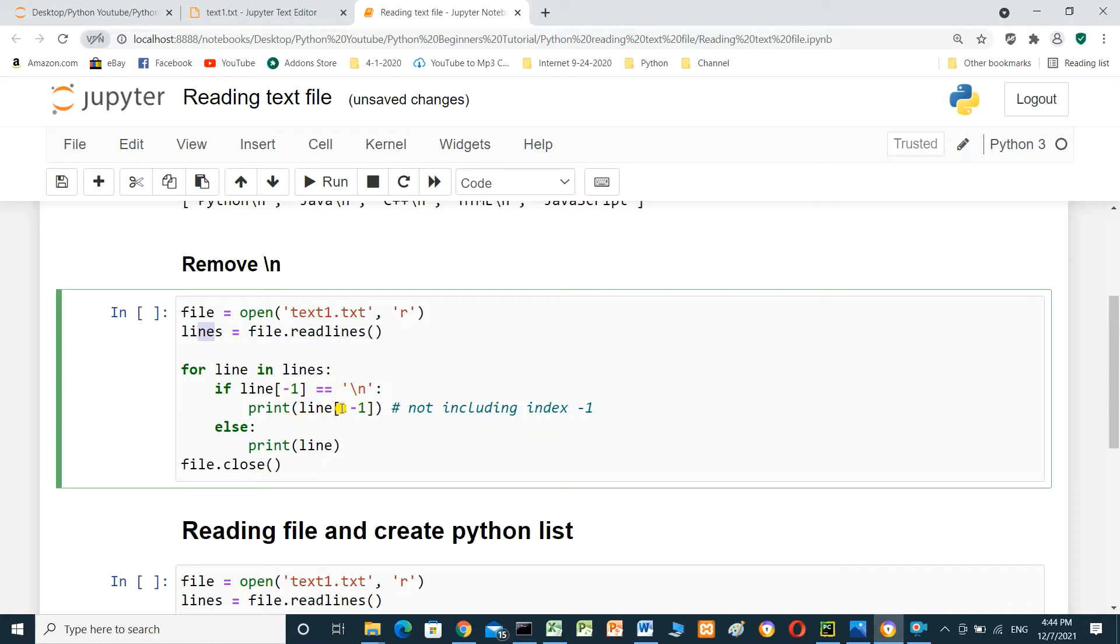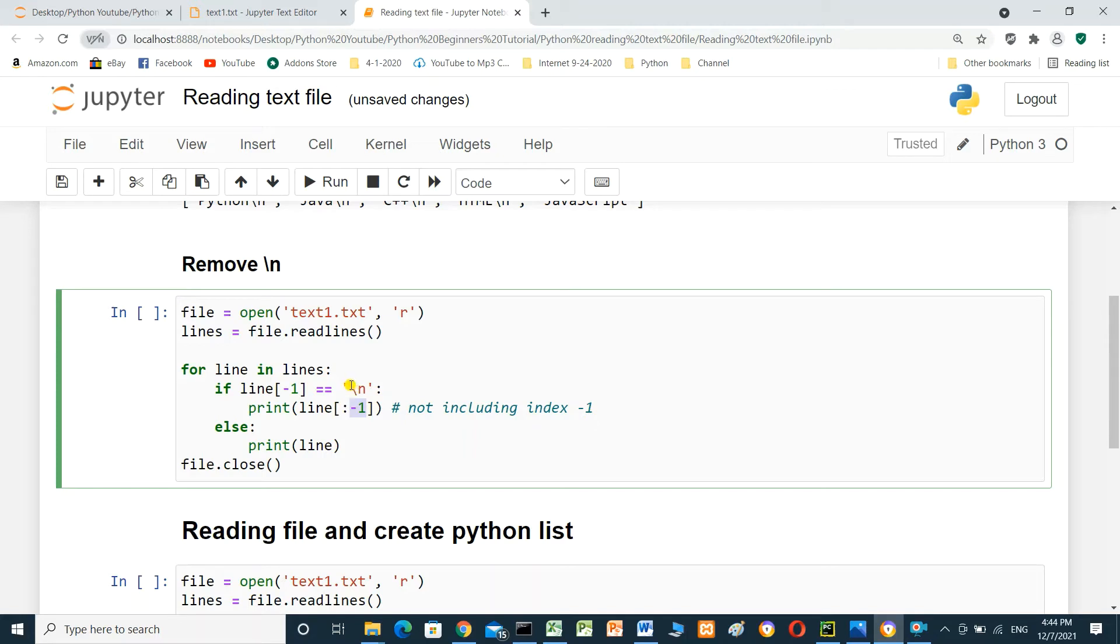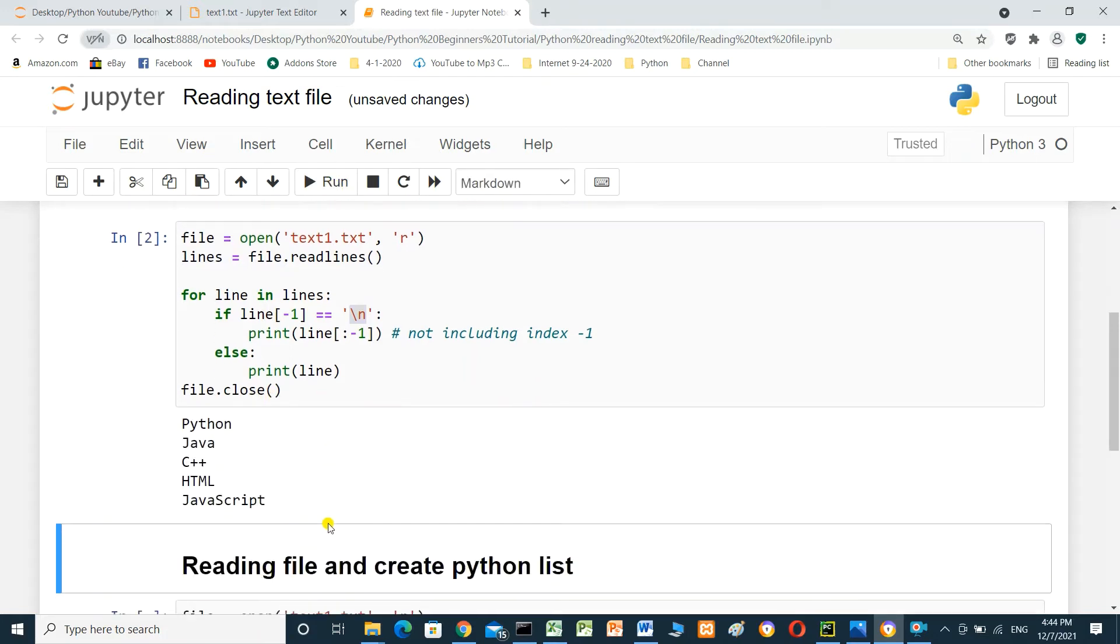Start from the beginning. No index here. Up to index minus 1. But not including index minus 1. We don't need to print backslash n. Else print line. And close file. Run. Now it's print Python Java C++ HTML JavaScript.